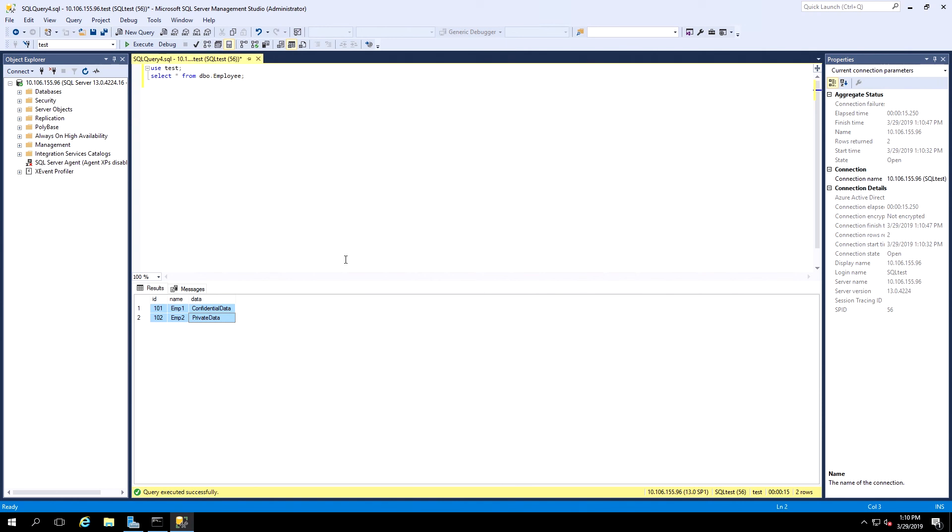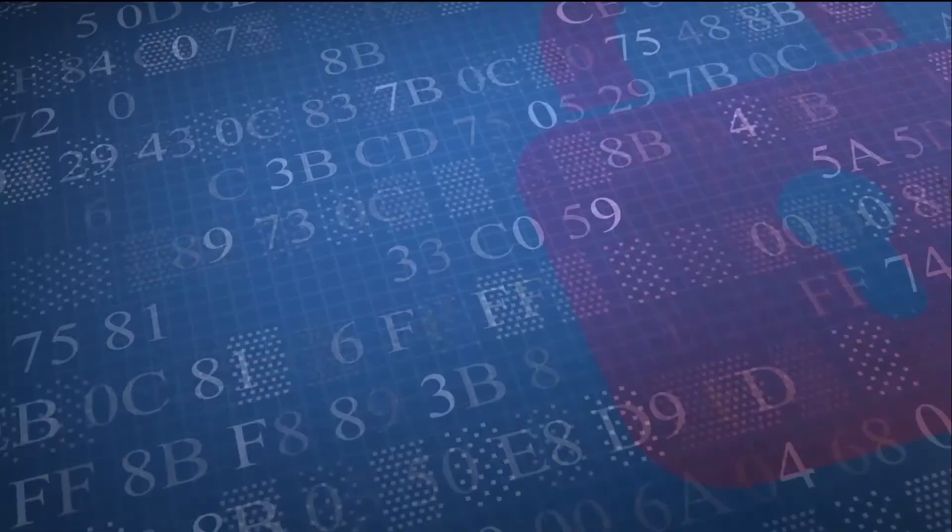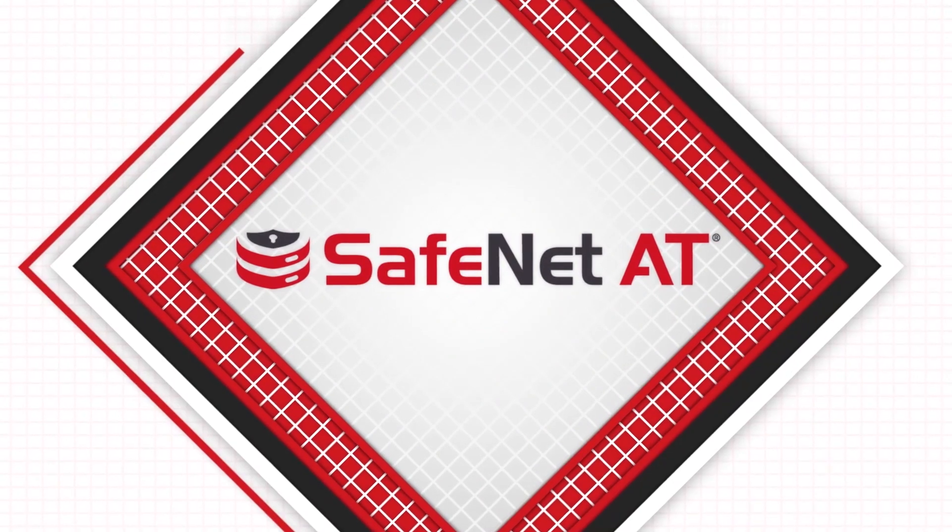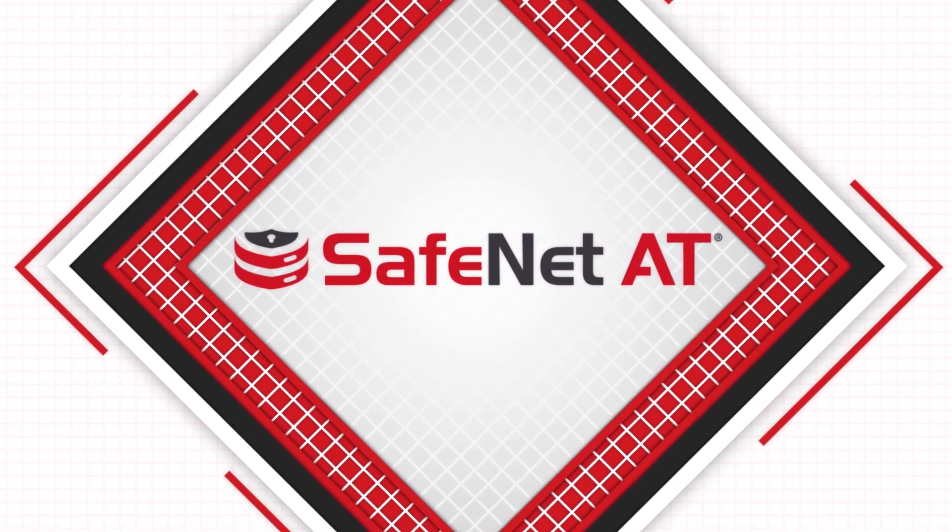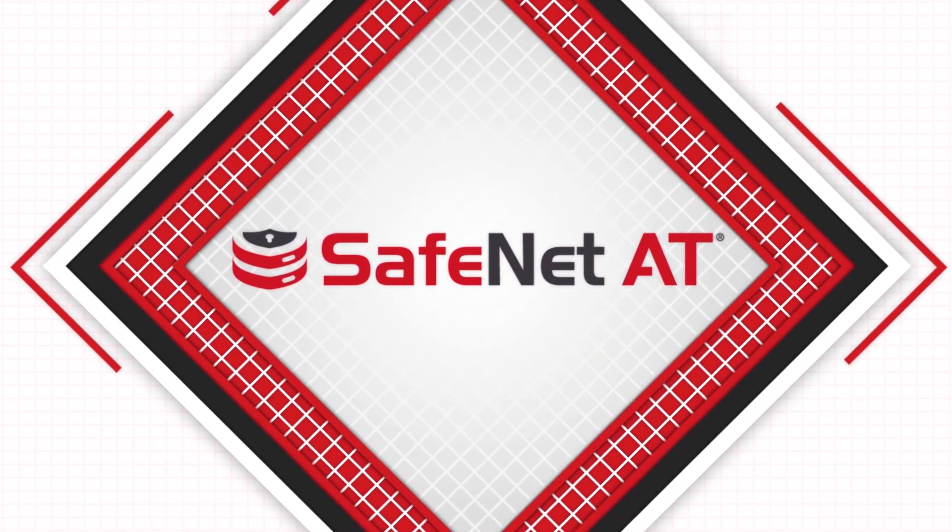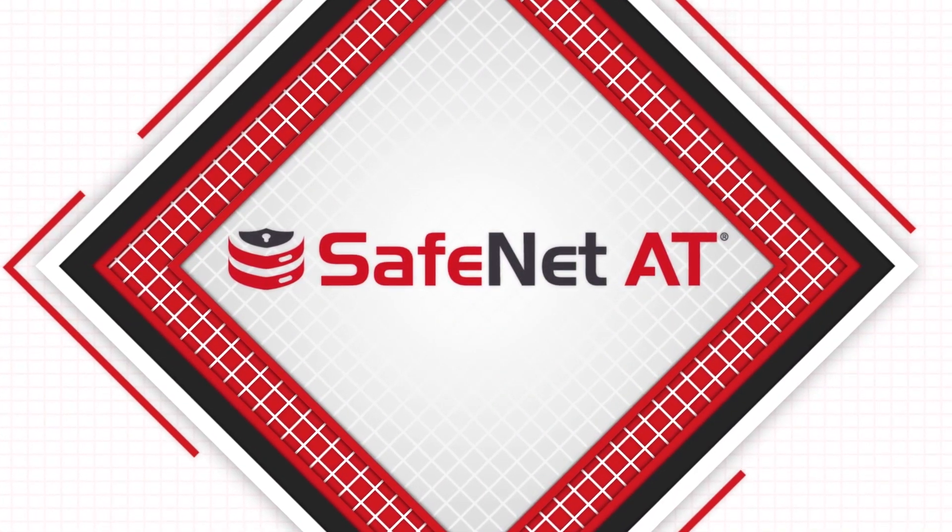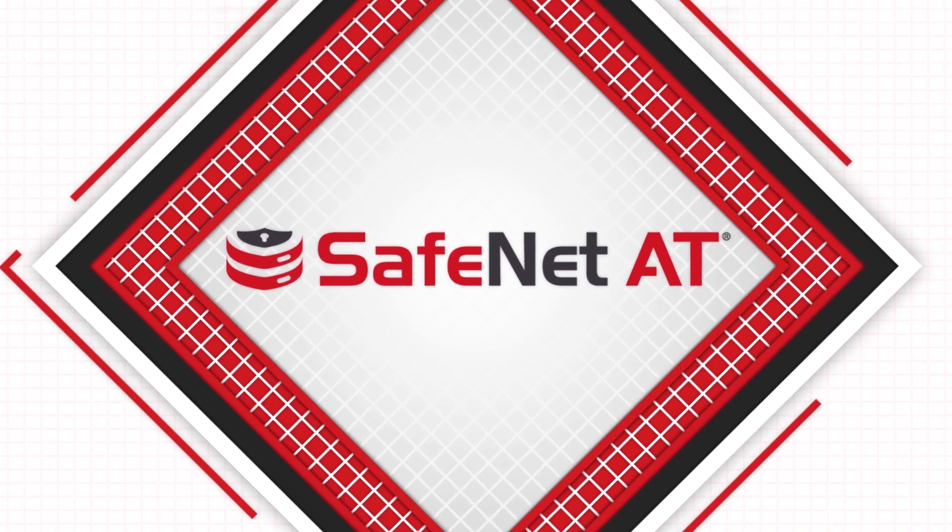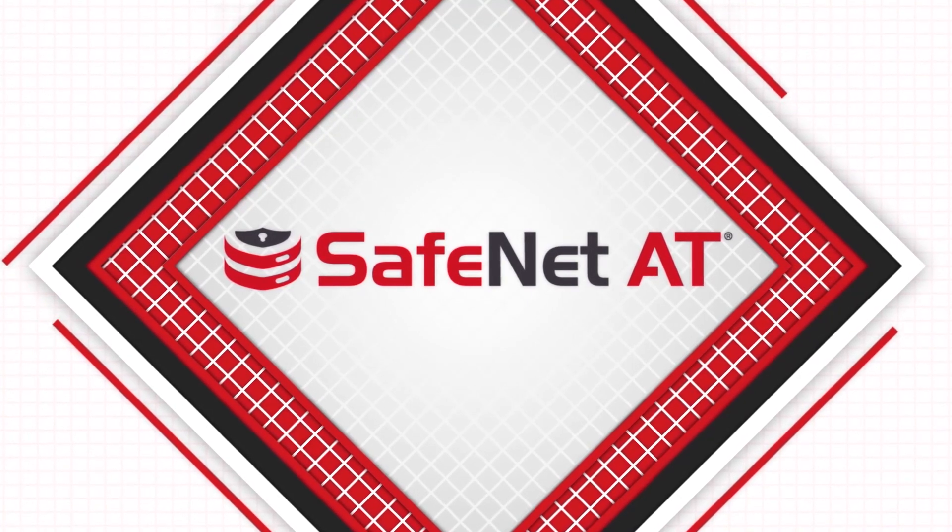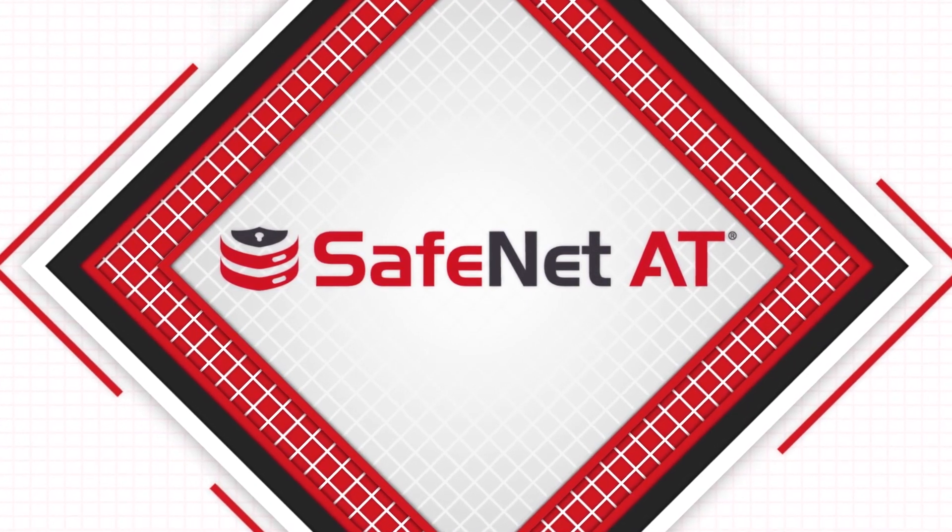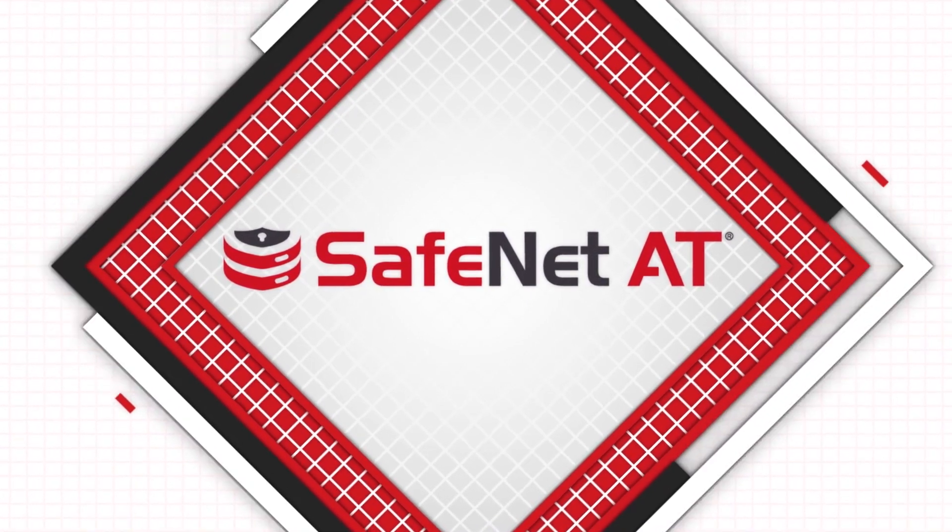And this completes the integration using the SafeNet AT Luna SA HSM for Government with Microsoft SQL Always Encrypted. Thank you for listening.